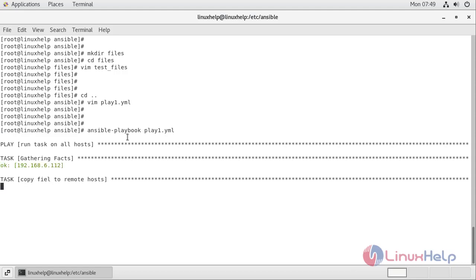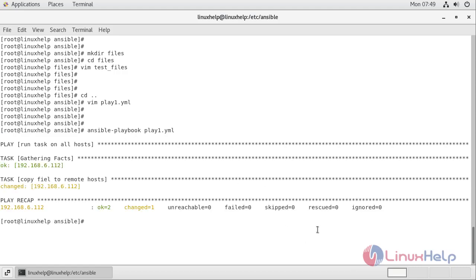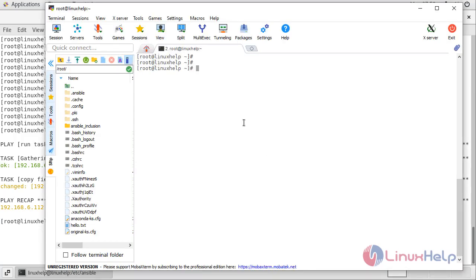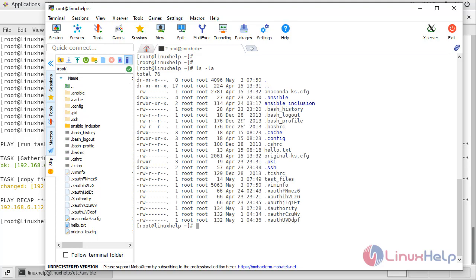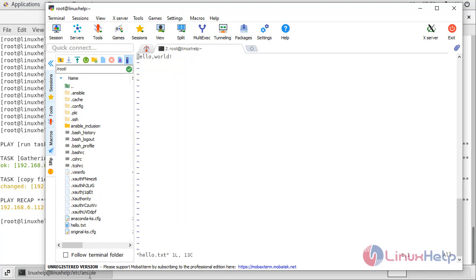It's gathering facts. The playbook has run and it should have copied the single text file to our host location. On the remote host, running ls -la, you can see the hello.txt file is there. Opening it shows 'hello world', so the file has been successfully copied to the remote host.